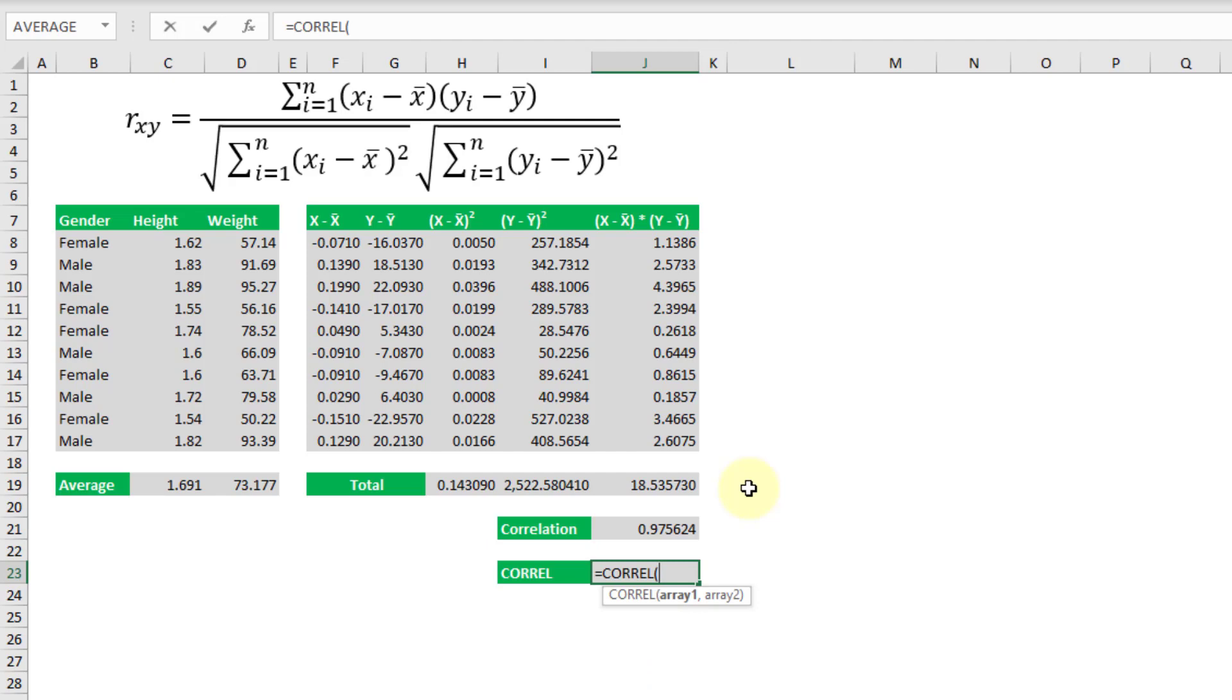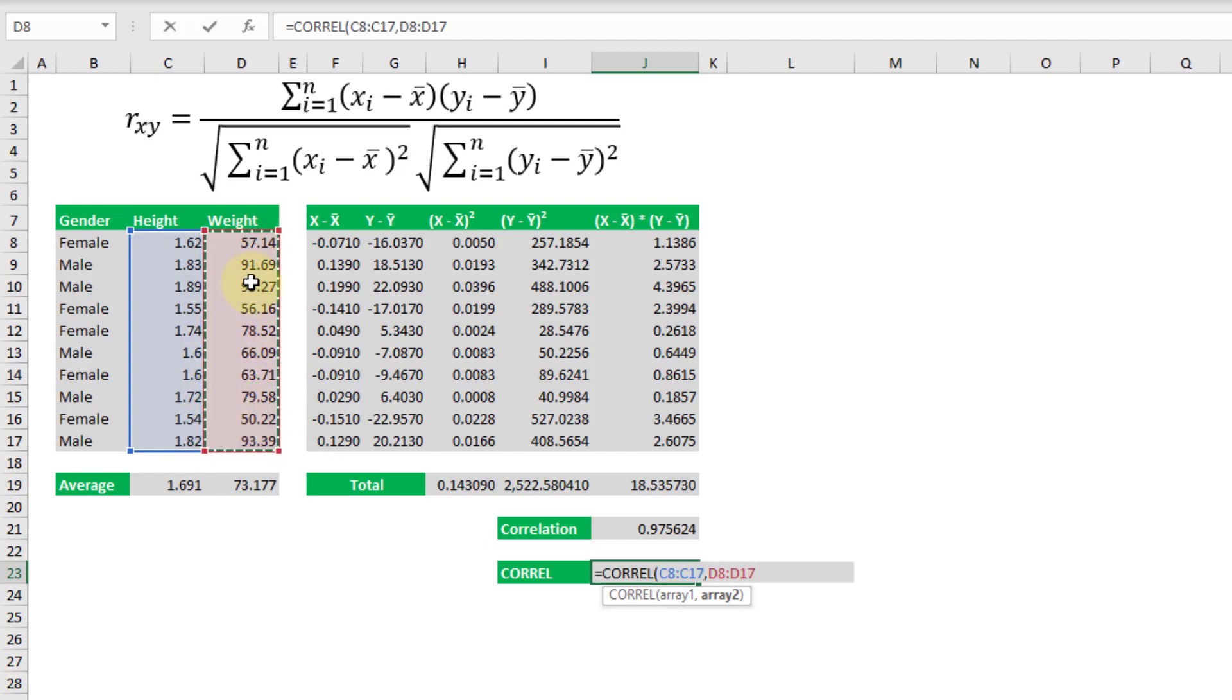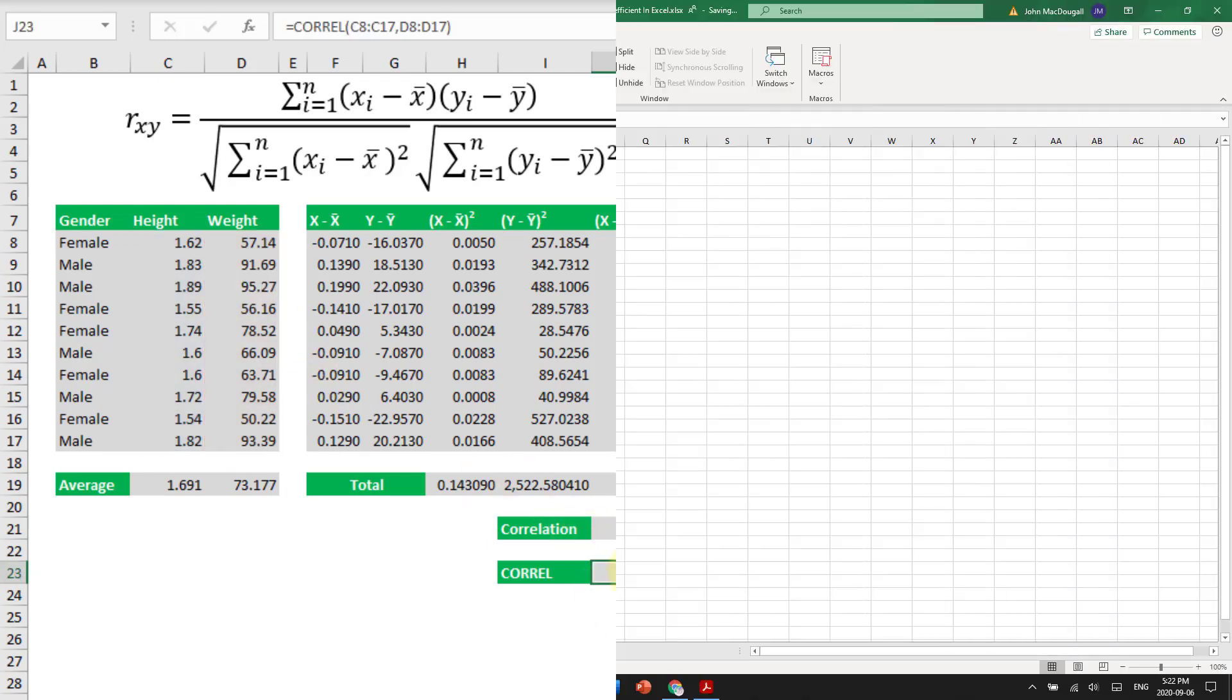And it's pretty simple. All we have to do is input both the arrays of values that we want to calculate our correlation coefficient for and it's going to give us our result.